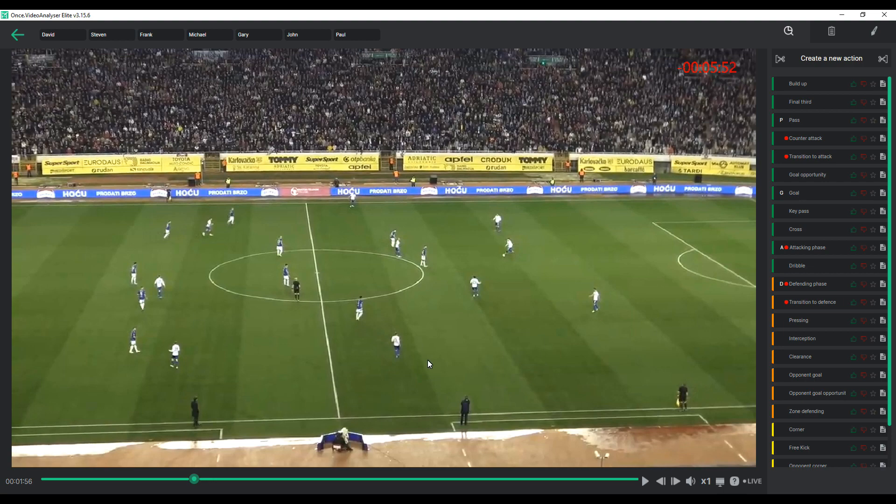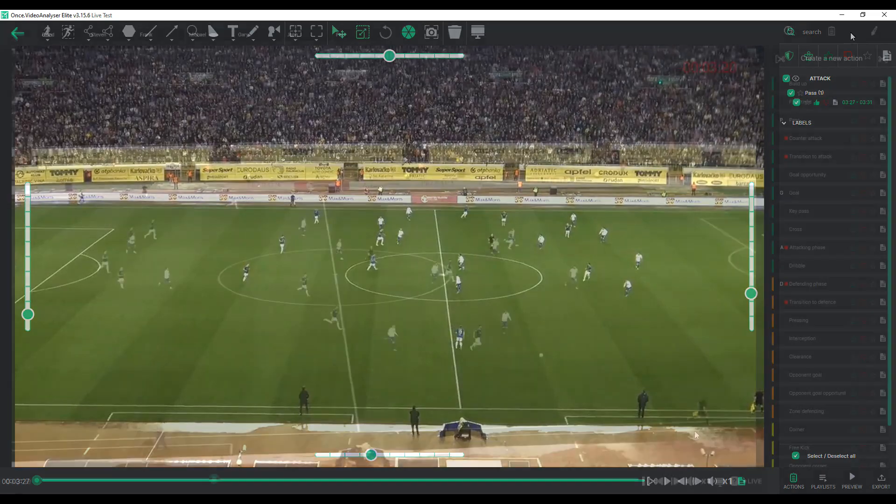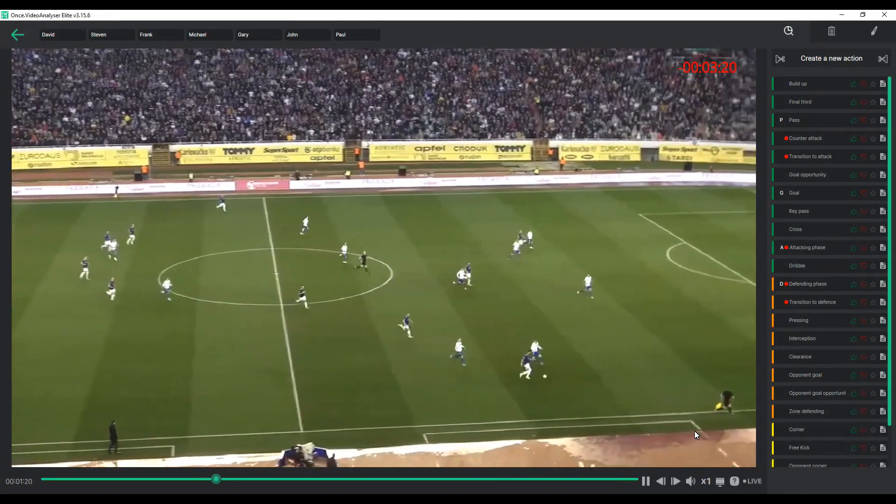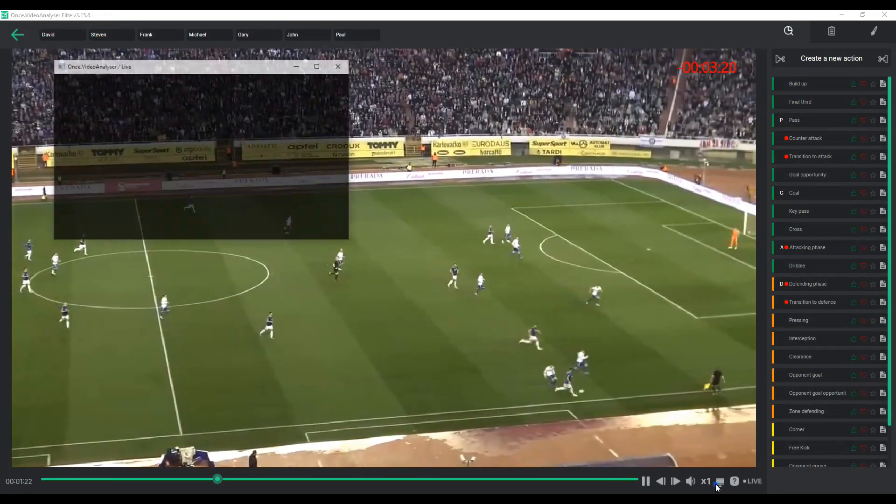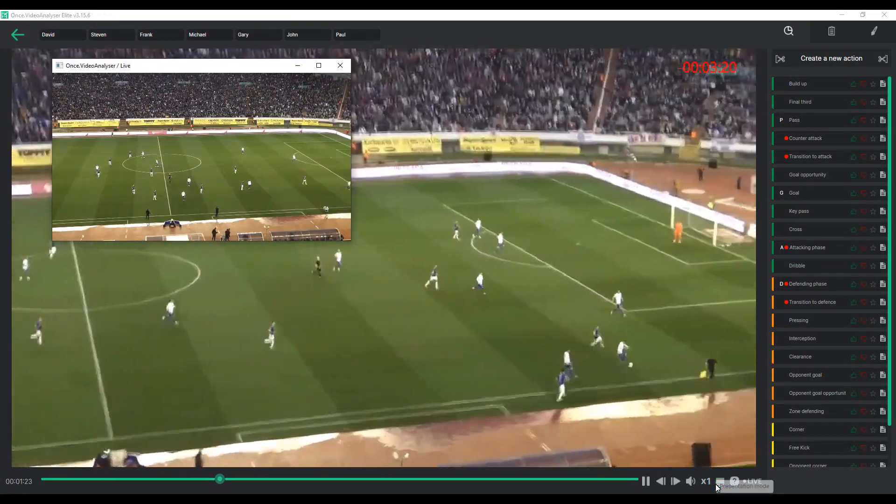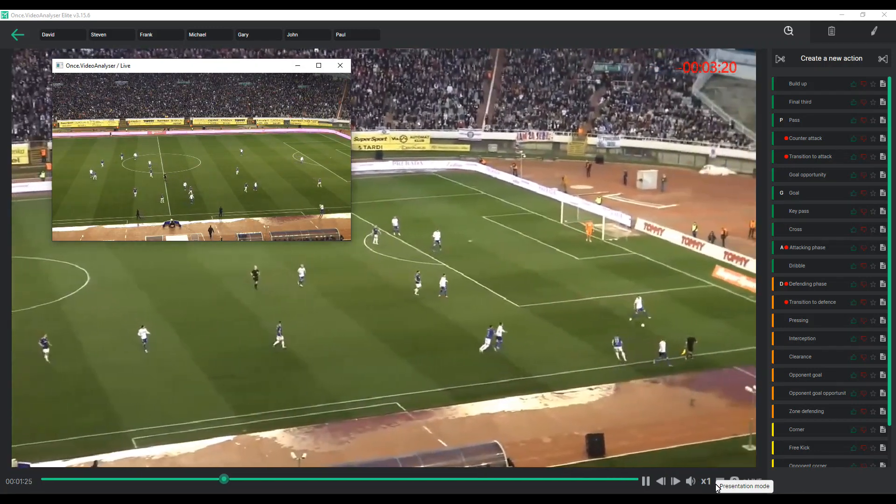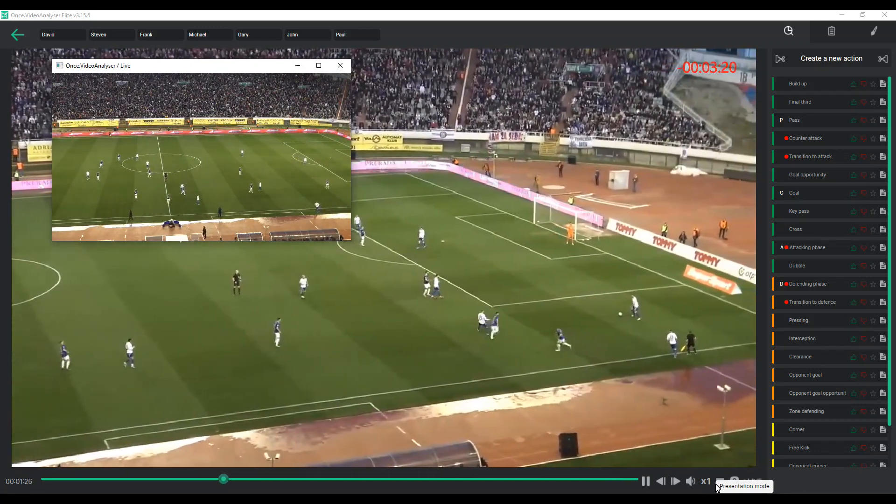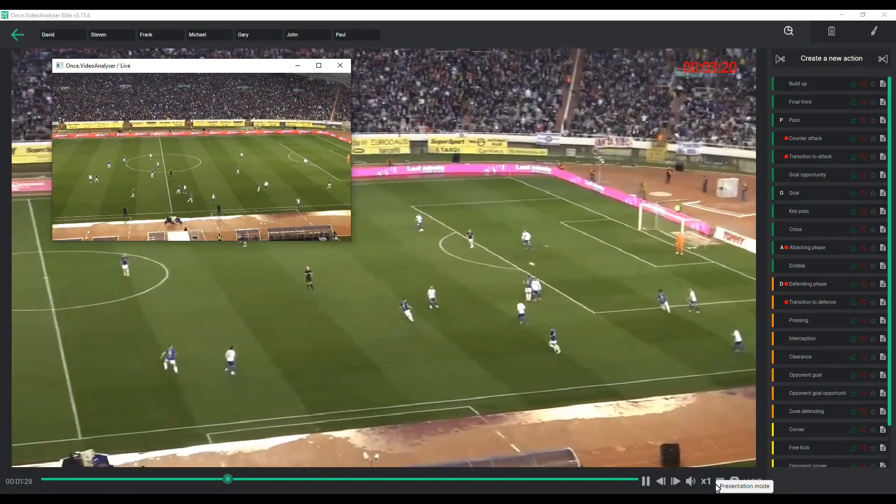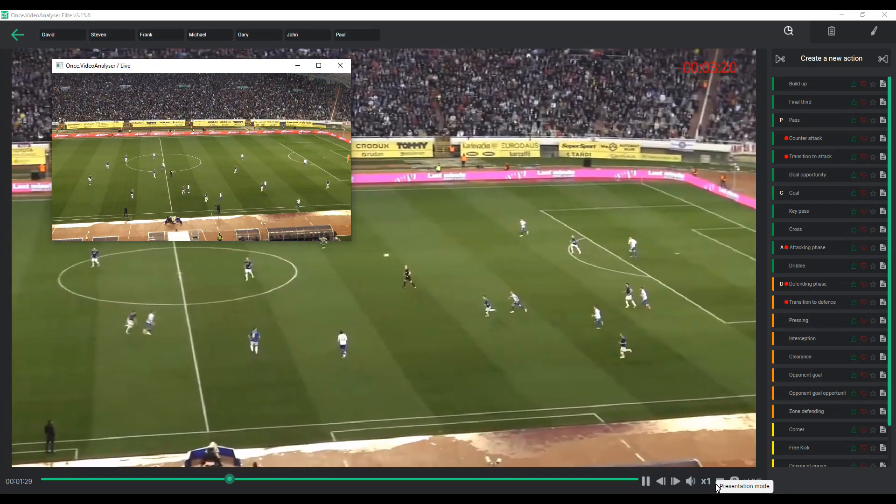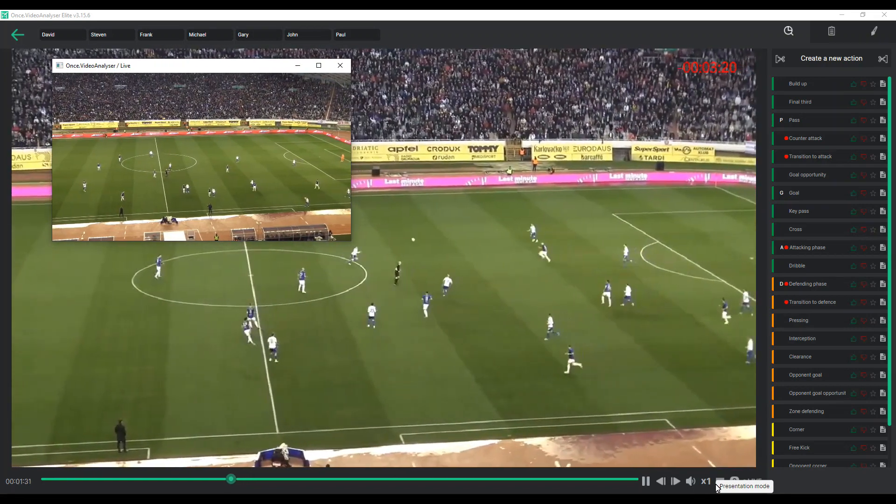Finally, you can open drawing mode to add visualizations or immediately export video files. At any moment, you can click on presentation mode, which opens a new window with live footage. This ensures you won't miss any crucial moments of the game, whether you are searching, drawing or exporting clips.